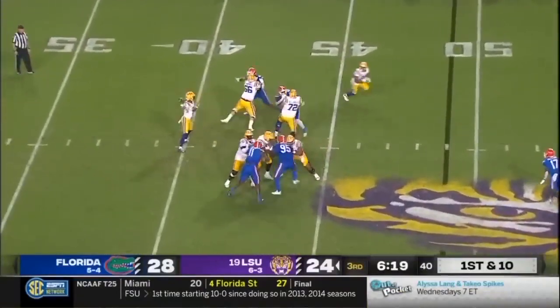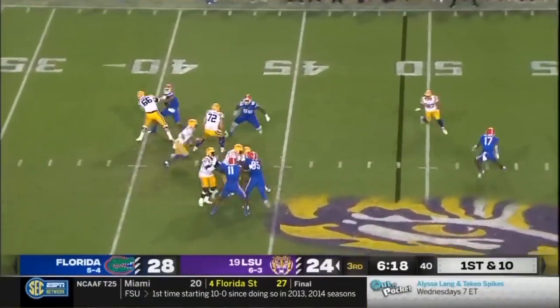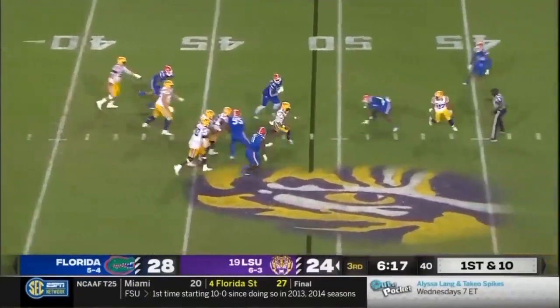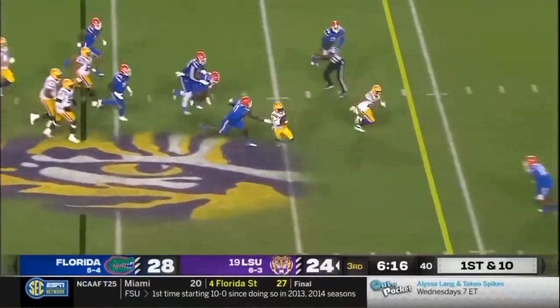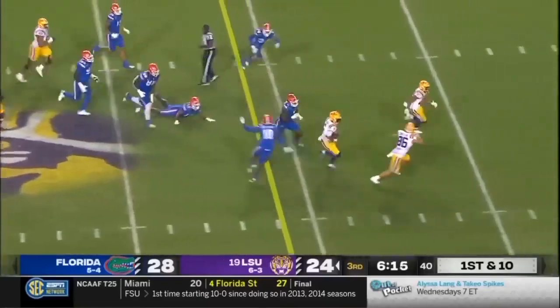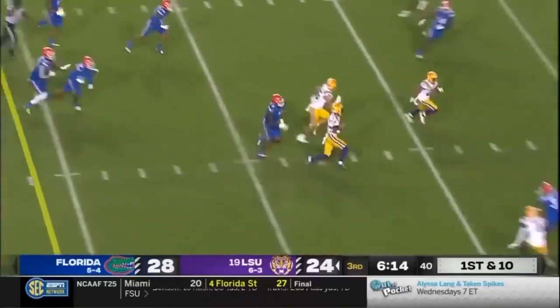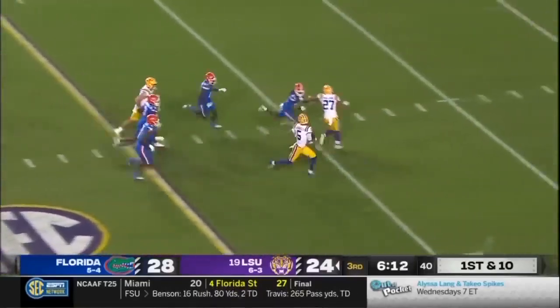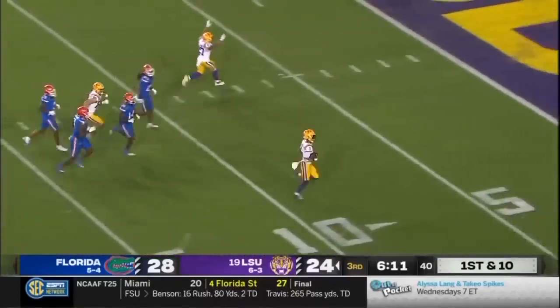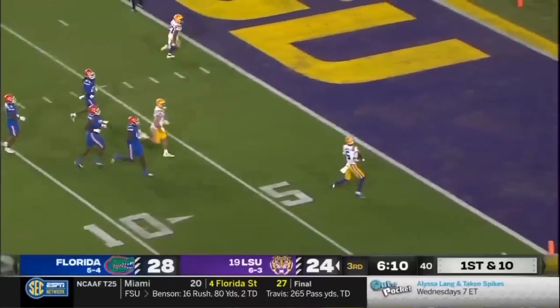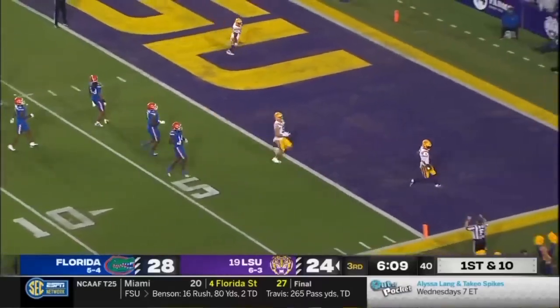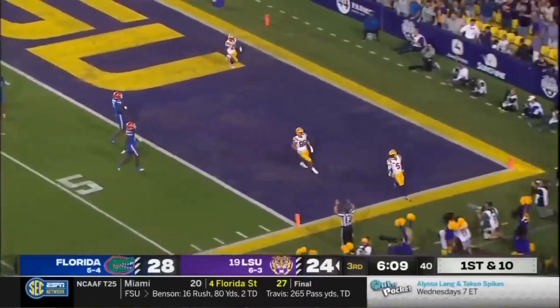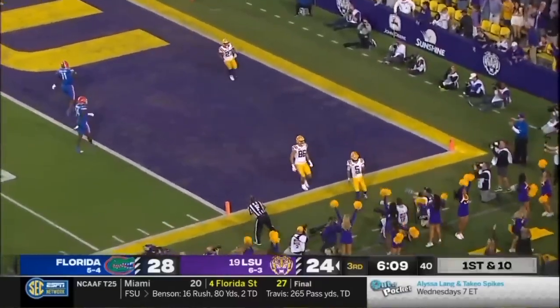Florida drops into a zone, Daniels trying to run it, got some space — what a move! Jaden Daniels again. Jaden Daniels touchdown LSU — 51 yards!